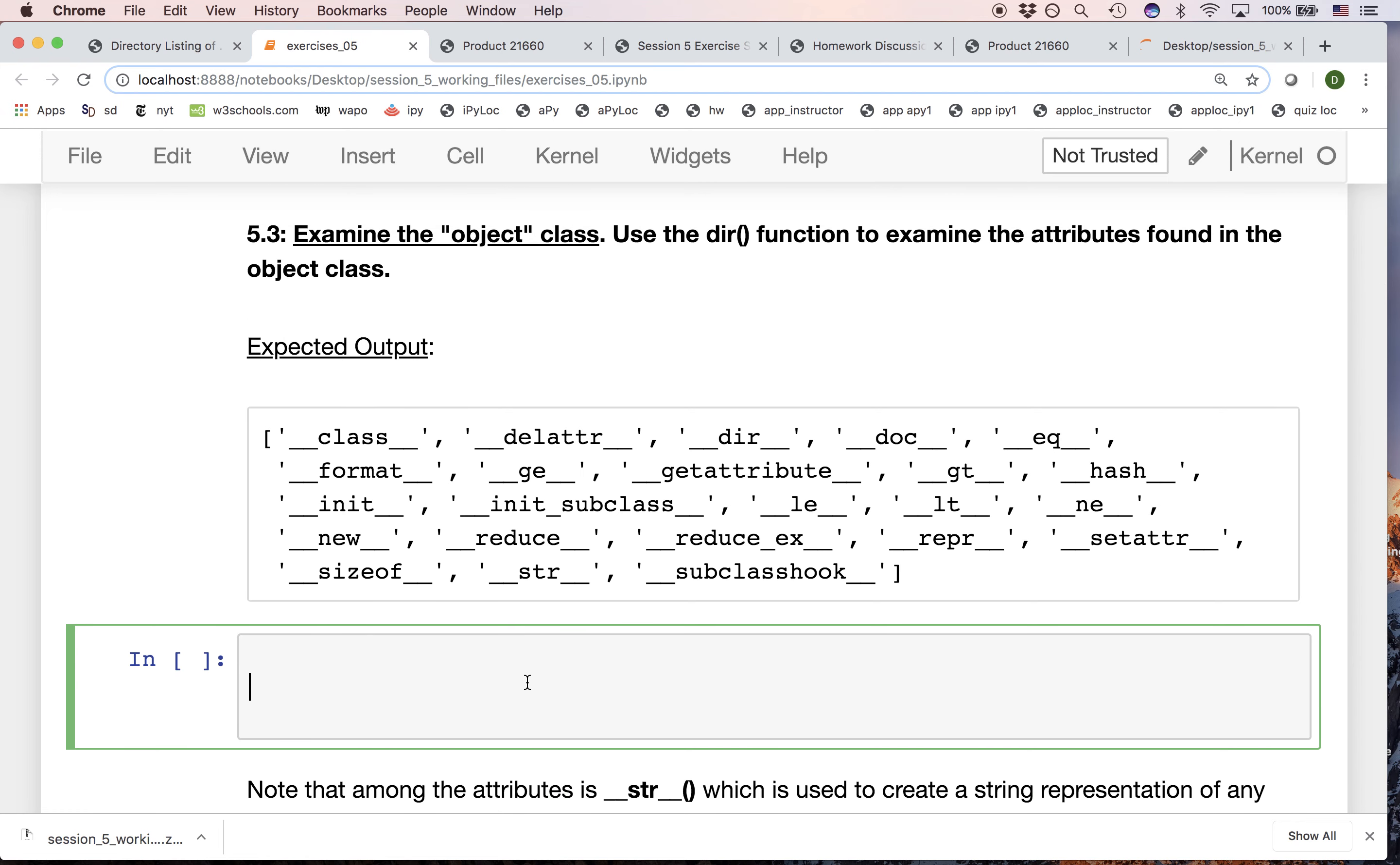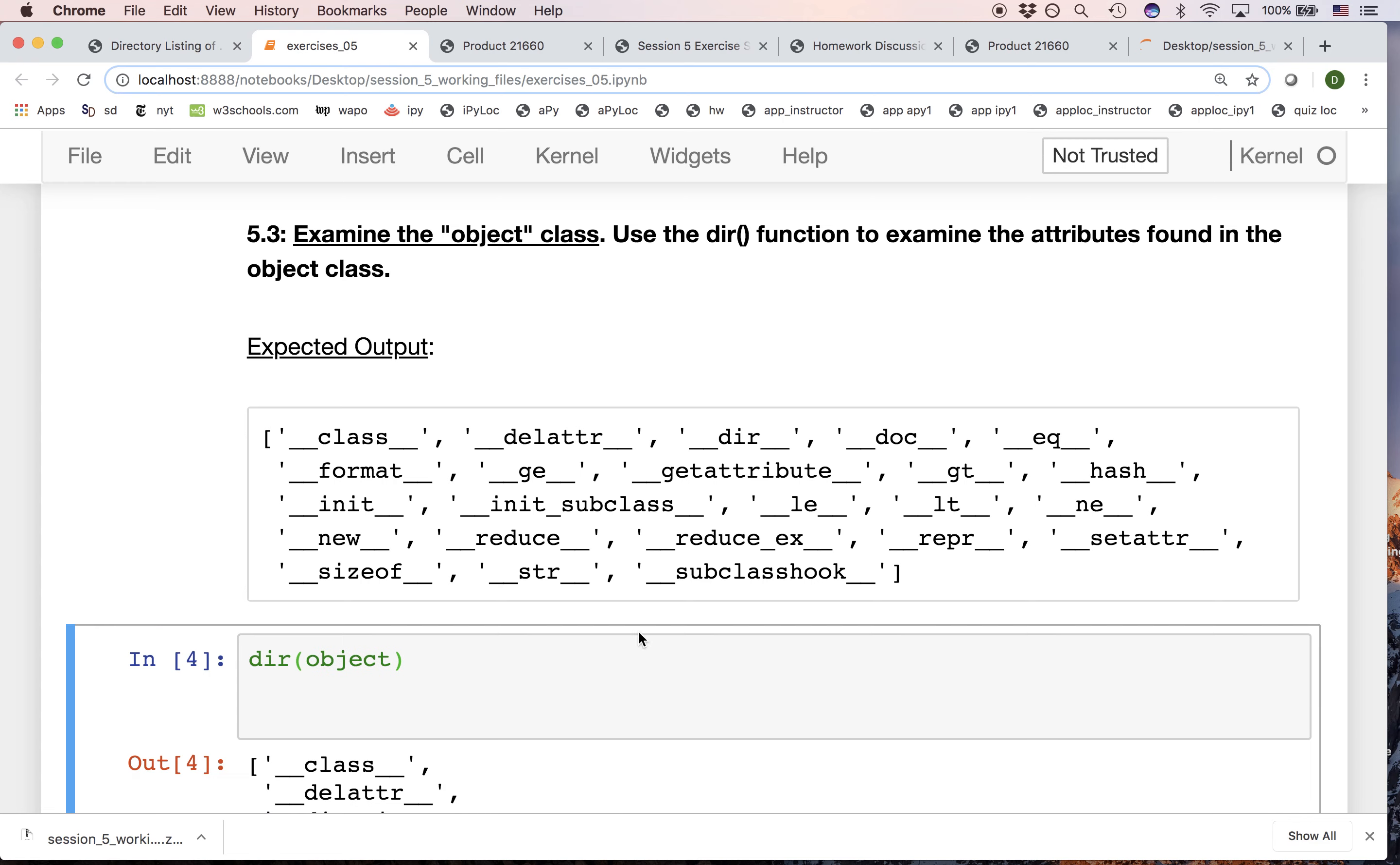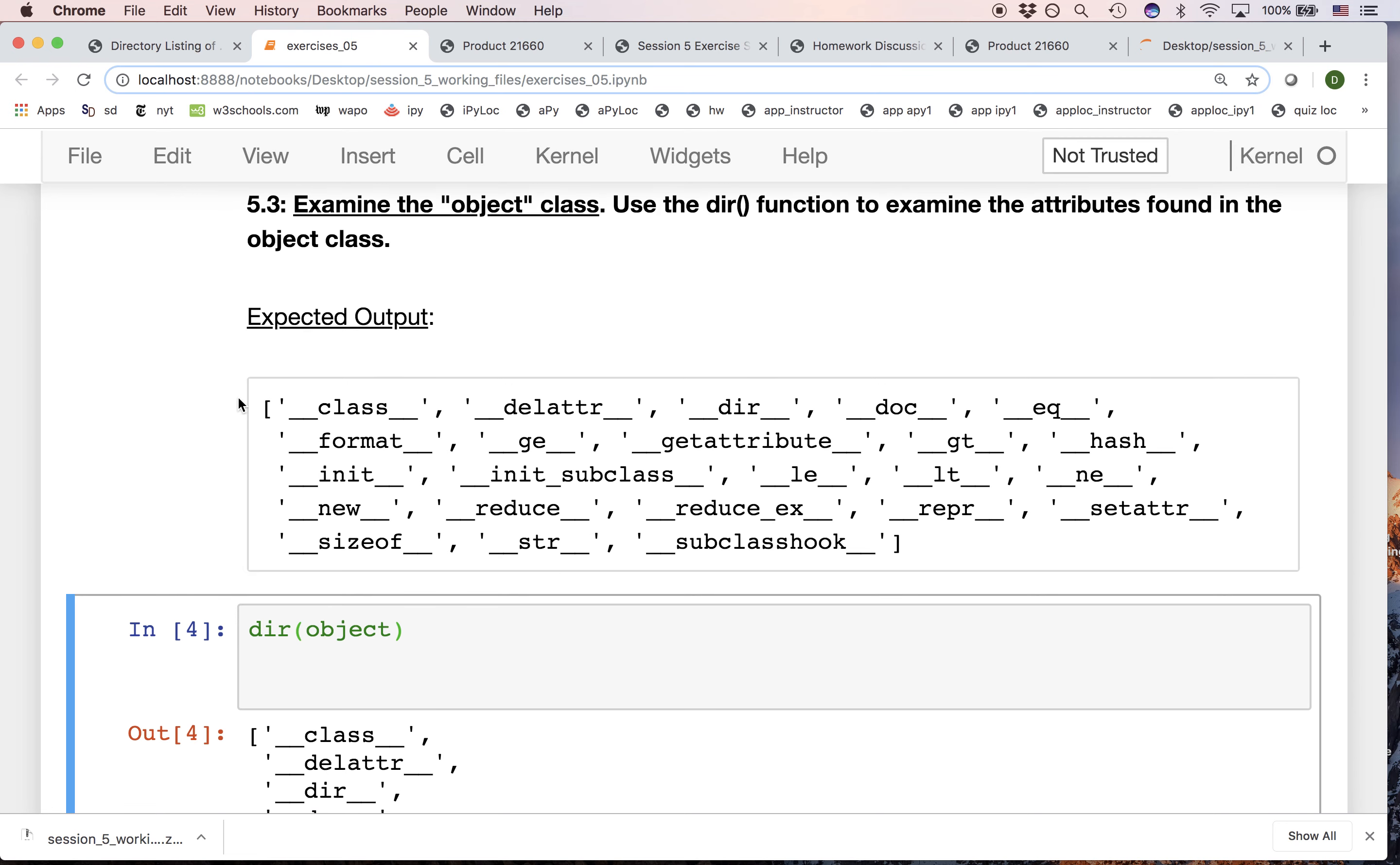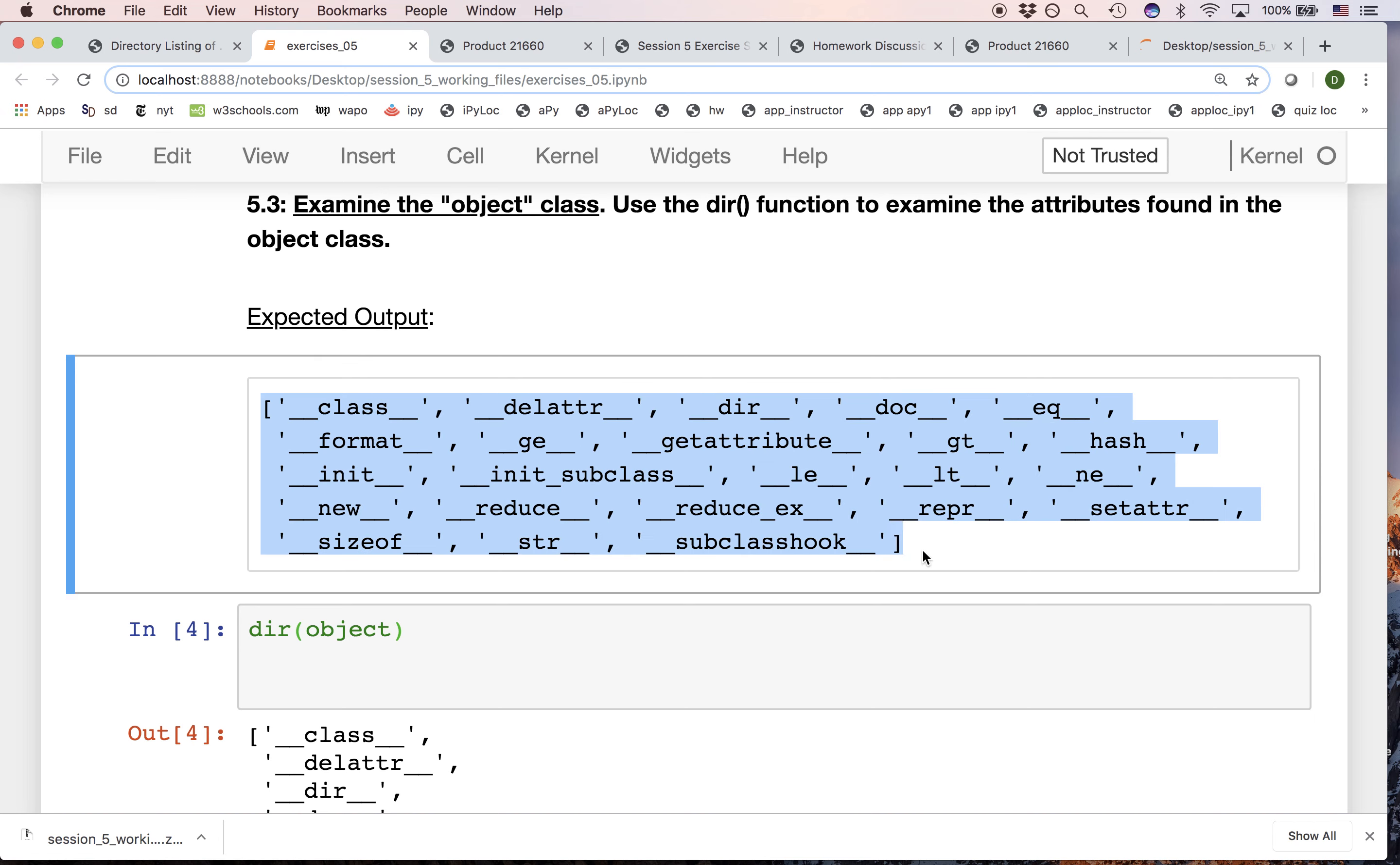In this exercise we're looking at the directory for object. You may remember dir. Dir shows us the attributes that are available for an object, and this includes any methods that might be available. This is a listing of the attributes that are available to every single object in Python.